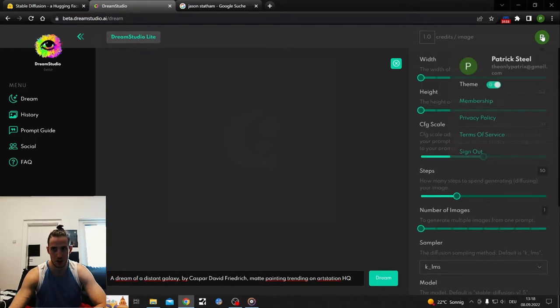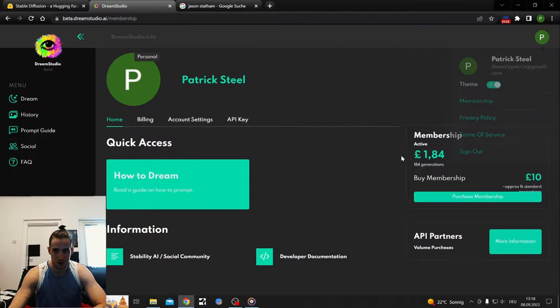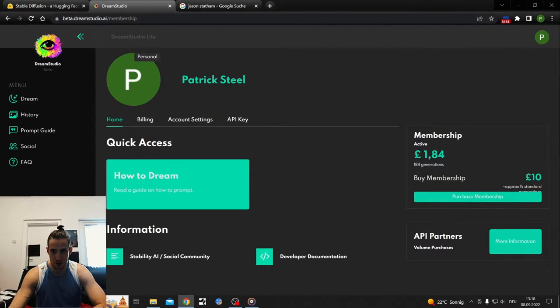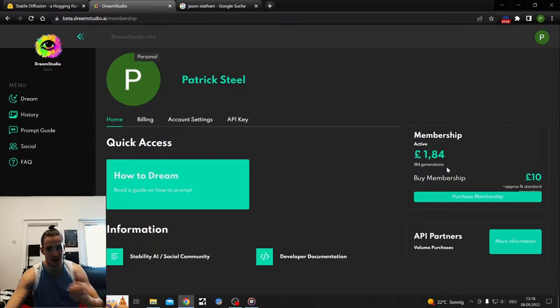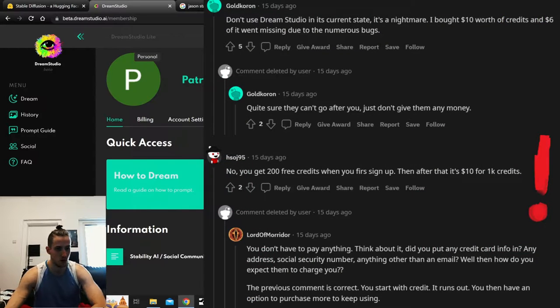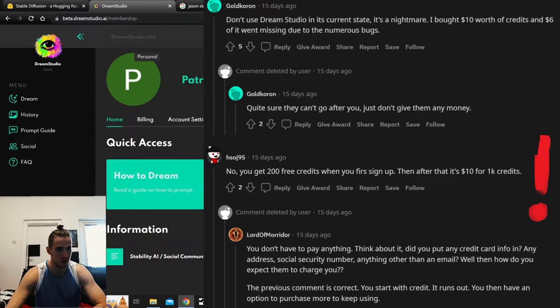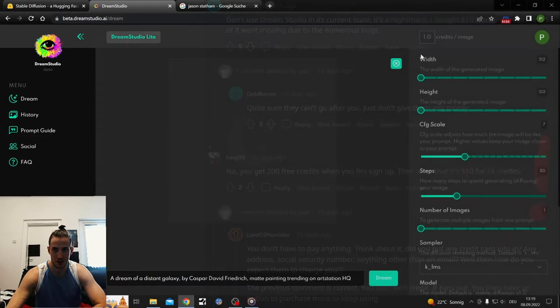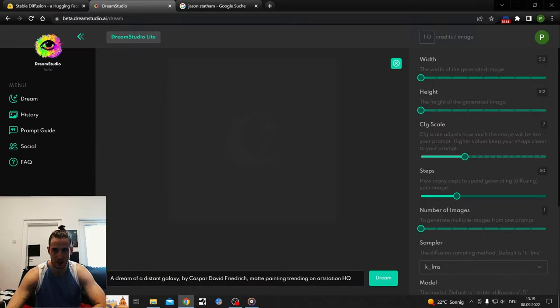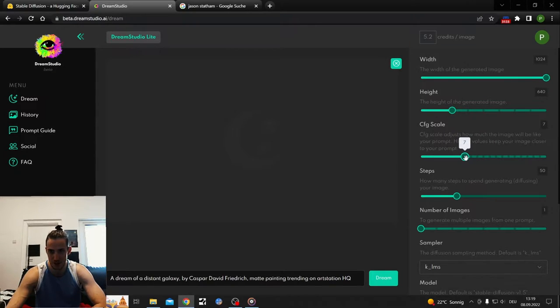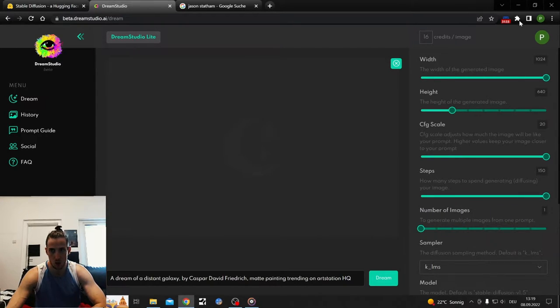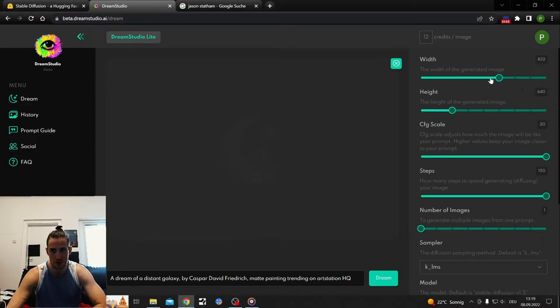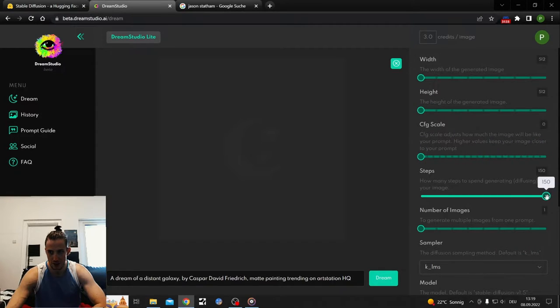You get credits per image. When you go to membership, it shows 184 generations are left before I need to purchase more. From what I've heard, 200 generations are free. If I generate something, I get one picture per credit. If I make the width and height bigger, the scale, the steps, and the number of images, then more credits per image.